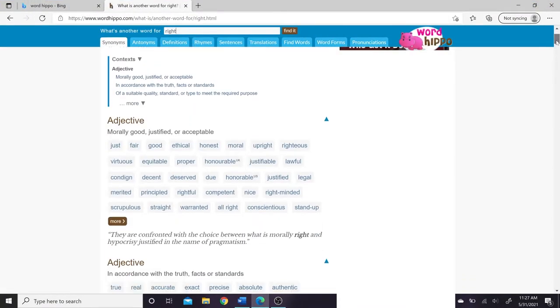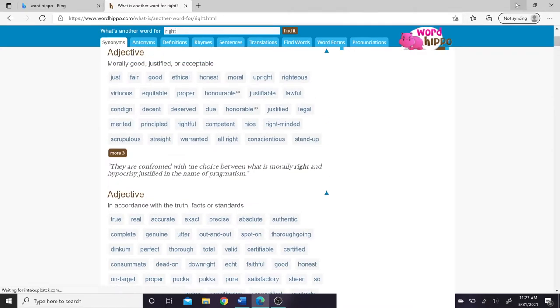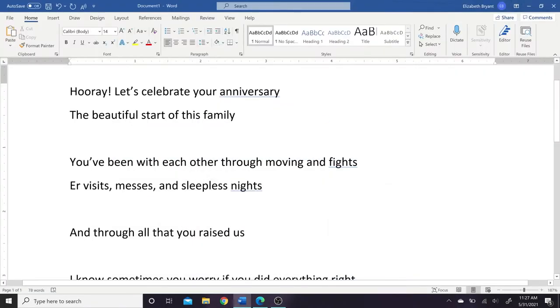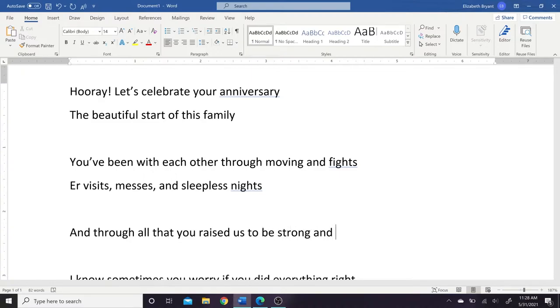Another great thing to use Word Hippo for is to find adjectives. Well, sorry, I saw the word adjective. Is to find words that mean the same thing as other words. Synonyms. That's the word that I'm looking for. Word Hippo is really great for finding synonyms and definitions as well, but I mostly use it for synonyms.